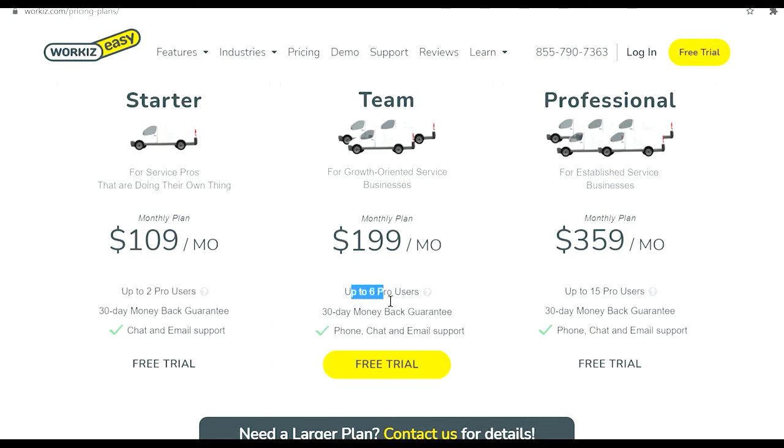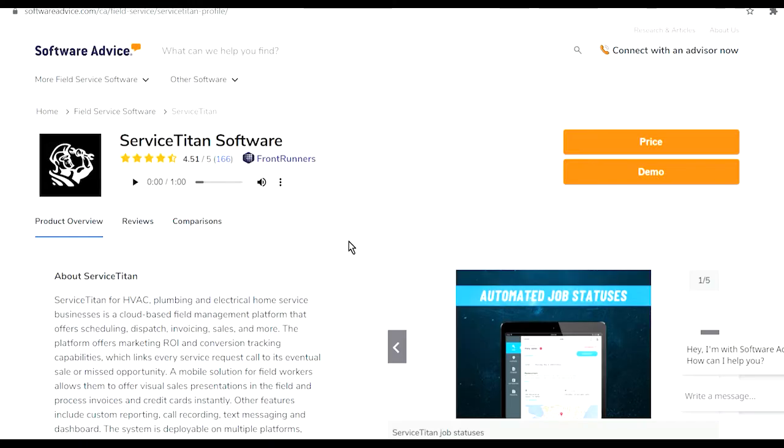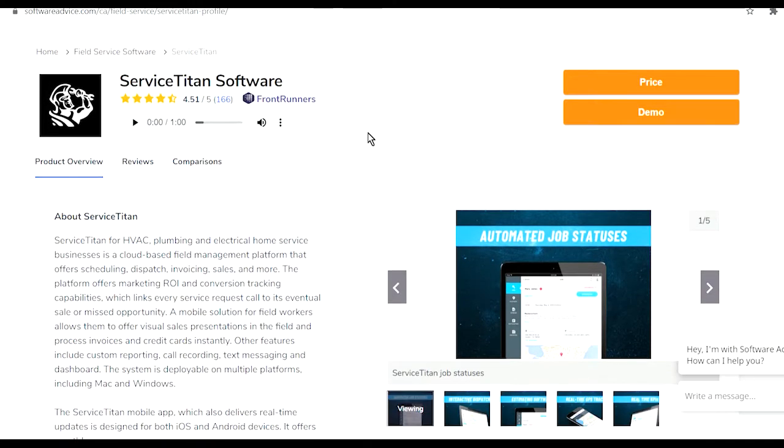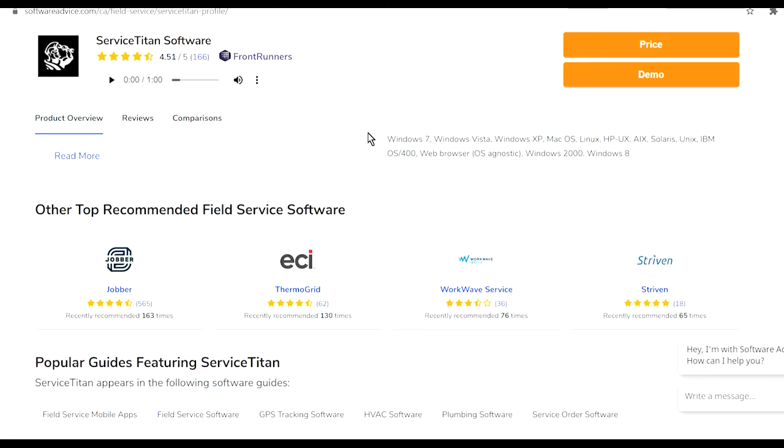That's based on the number of people using it. Of course ServiceTitan is the one I'm using currently and for the past two years. It seems like ServiceTitan is the software to go. It is by far the most expensive one out of all the previous ones that I've showed you.